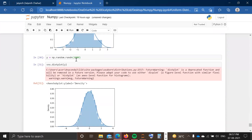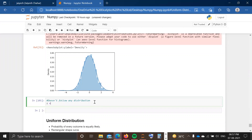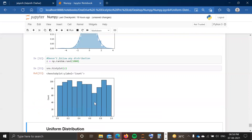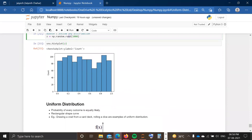In the previous video we discussed rand. What happens is that rand doesn't follow any distribution. When I create an array z using np.random.rand with input 1000, it gives numbers between 0 and 1 that don't follow any distribution. That is the difference — randn gives a standard normal distribution, and rand gives just random numbers without following any distribution. If you plot the histogram of z, you can see these are just random numbers without following any distribution.